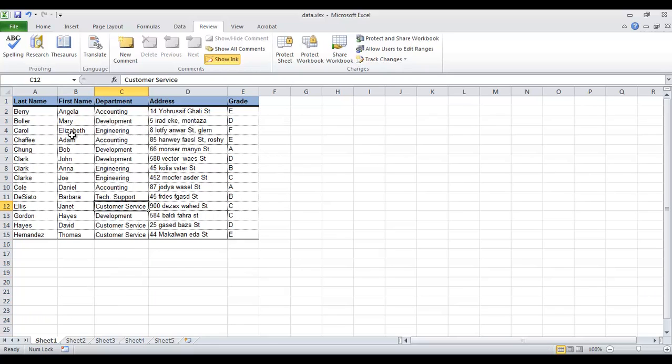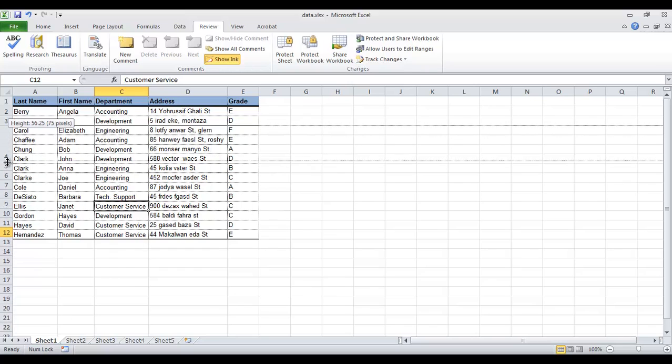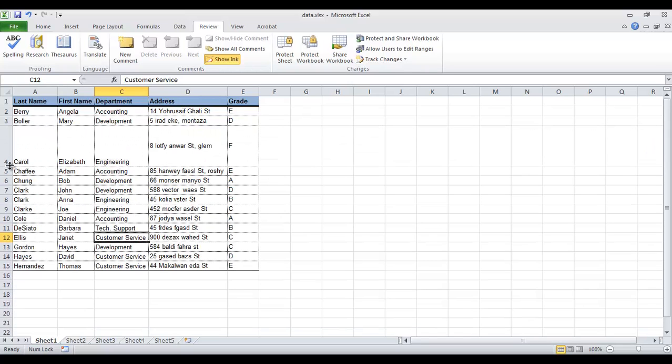The same for rows. If we widen row number 4 and want to auto-fit it to its contents, double-click the line separator of the row. Do the same for rows 4 and 5.